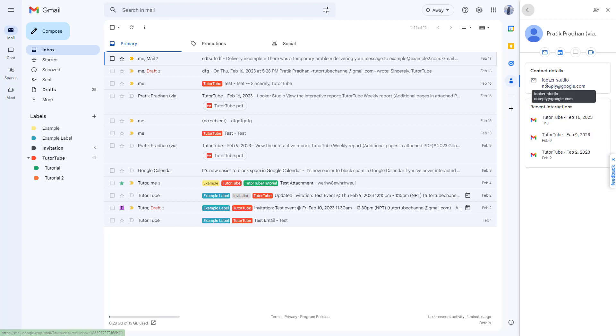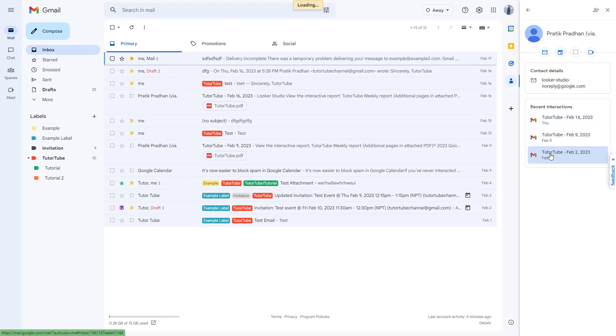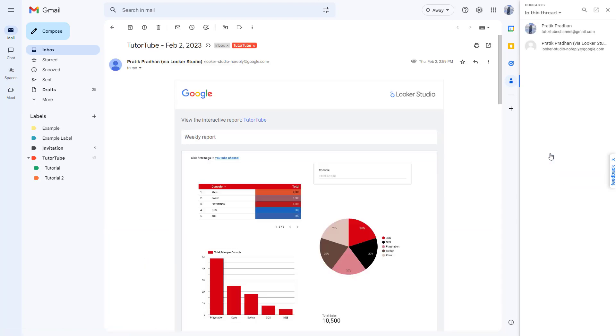You can see the contact details and recent interactions you have with them. You can click on a particular interaction to see who's in the thread and so forth.